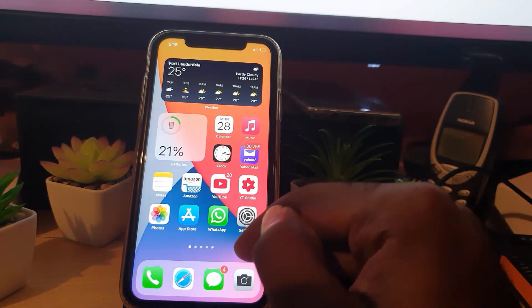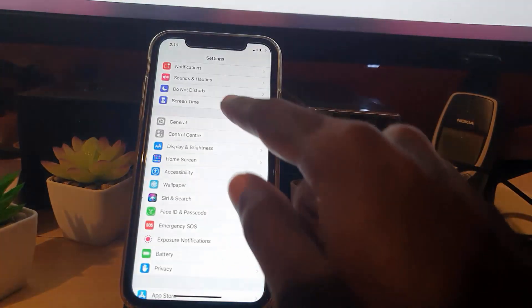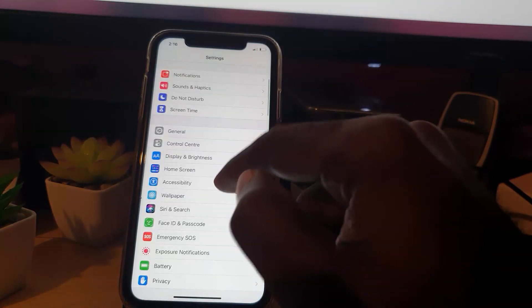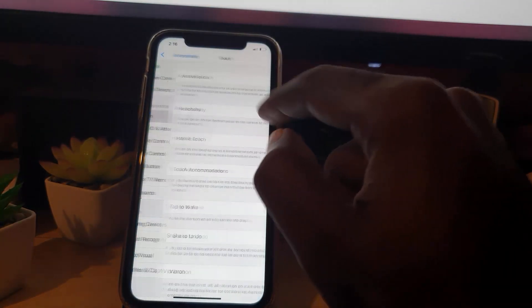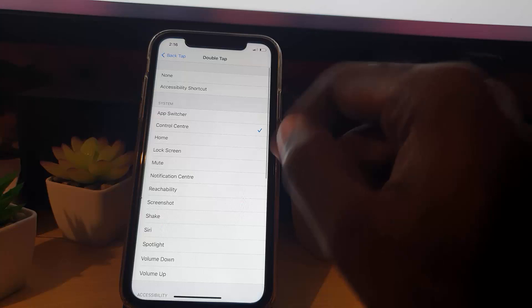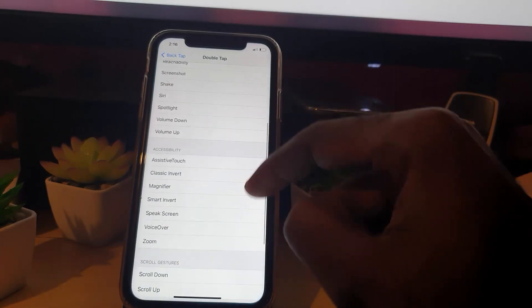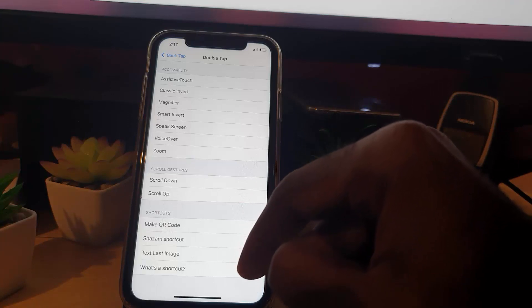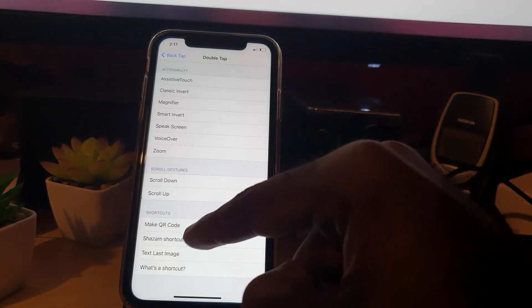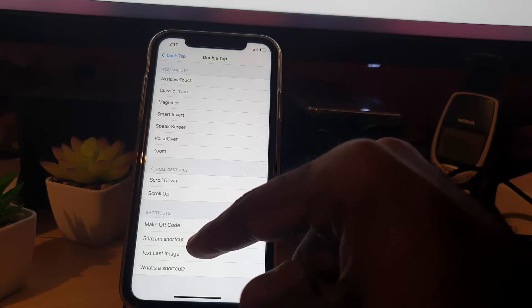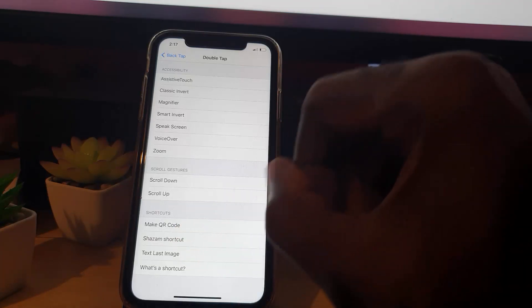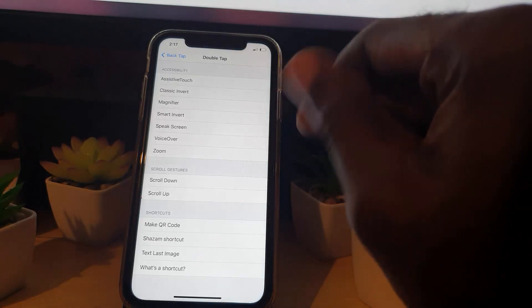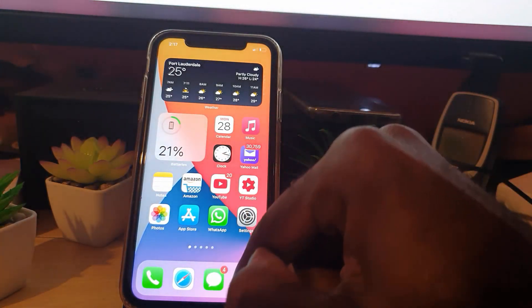If you go to Settings and then down to Accessibility, scroll down and look for Touch, then tap on Back Tap. Let's use Double Tap as an example. Notice here there are all sorts of options such as Shake, Siri, Spotlight, Assistive Touch, Zoom, Scroll Up, and so on — but there is no option that says anything about launching apps. Under Shortcuts it only says things like 'Make QR Code' — no app shortcuts are available yet.